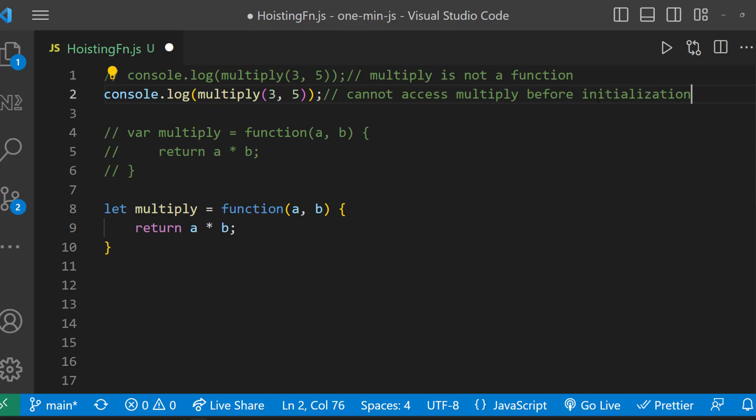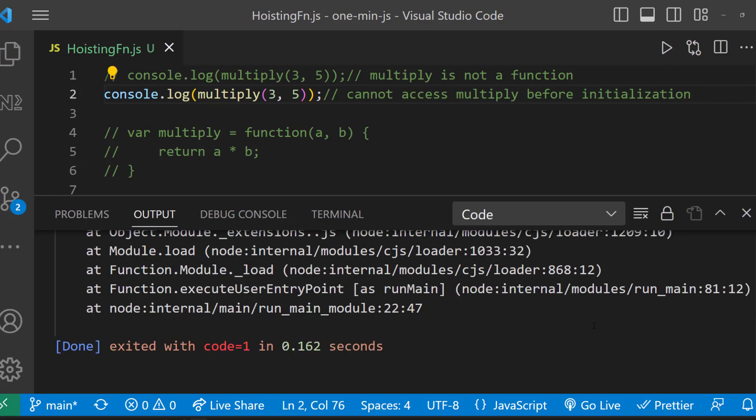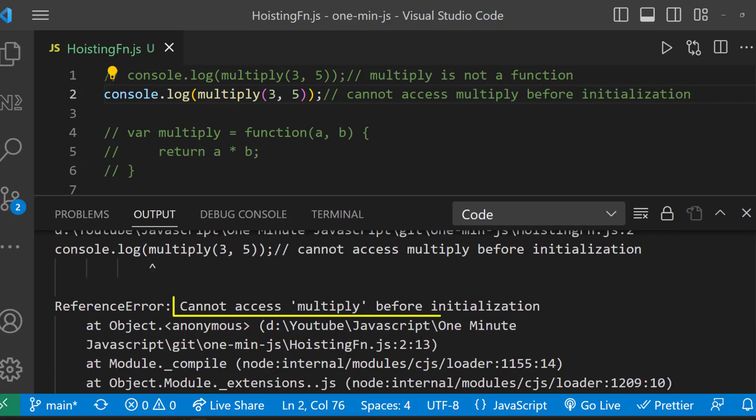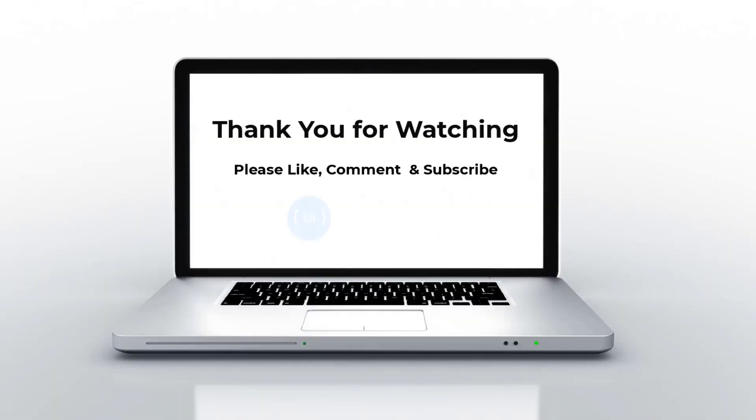Hope you understood. See you in my next video. Thank you, bye!